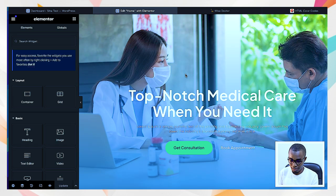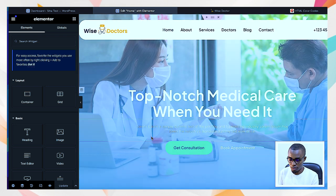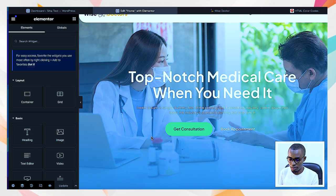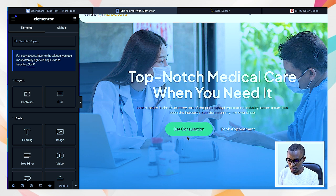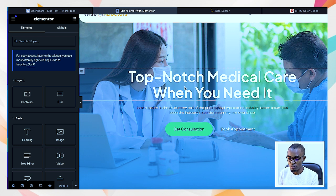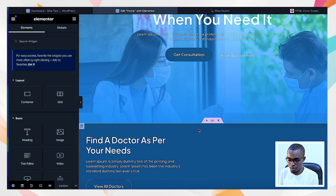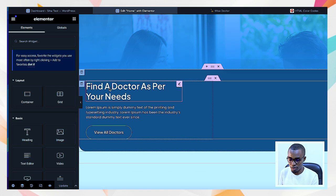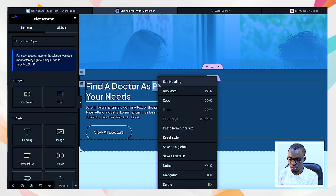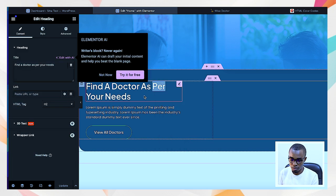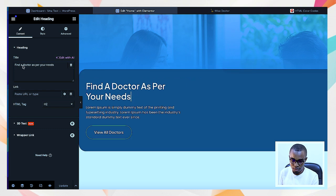And how you know that you can change it is like this — it's already opened. Now you can see, just by selecting, you will see that there are boxes over here. When you hover over this, you will see those boxes showing you that you can edit. For example, 'Find a doctor as per your needs' — when you just right-click on this one, you get 'Edit Heading.' This information is already here: 'Find a doctor as per your needs.' So you just change it.